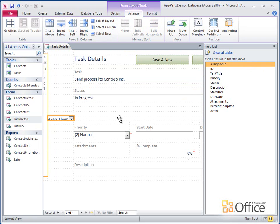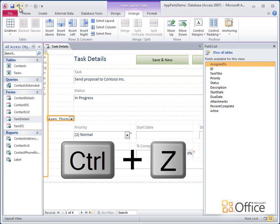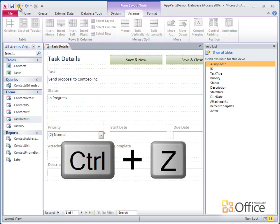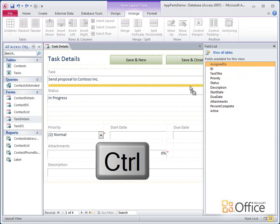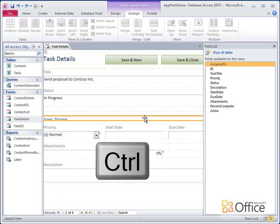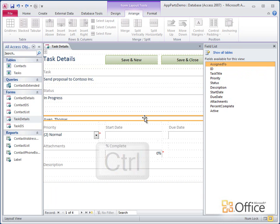As you can see, Access doesn't always put things where you drop them. If this happens to you, just press Ctrl-Z or click the Undo button to back up. Now I'm going to try again, but this time I'll hold down the Ctrl key while I drag the Assigned To field to the form.